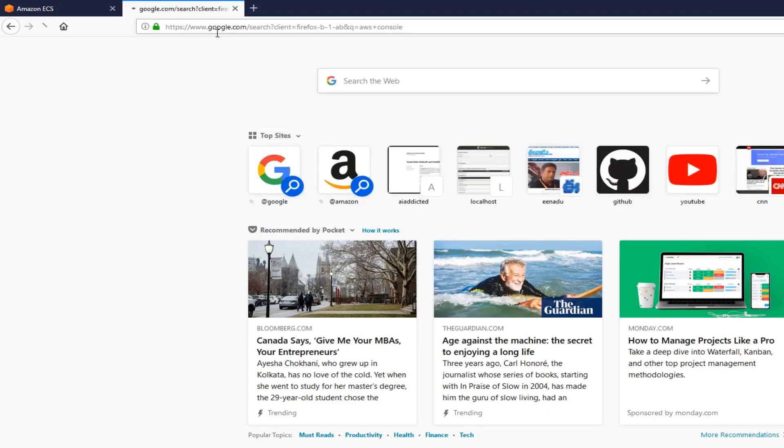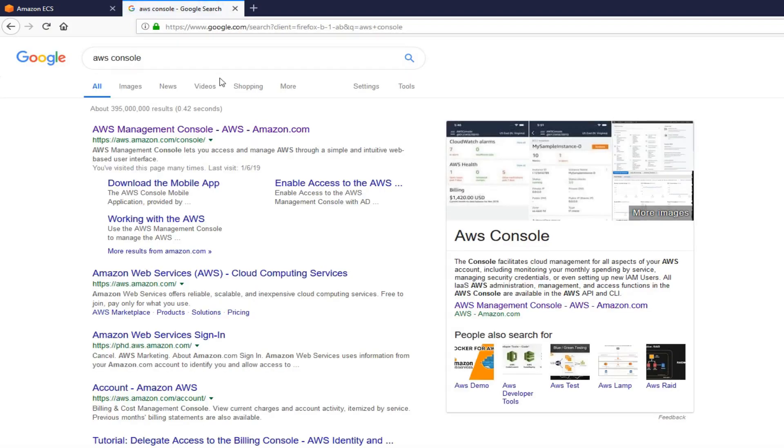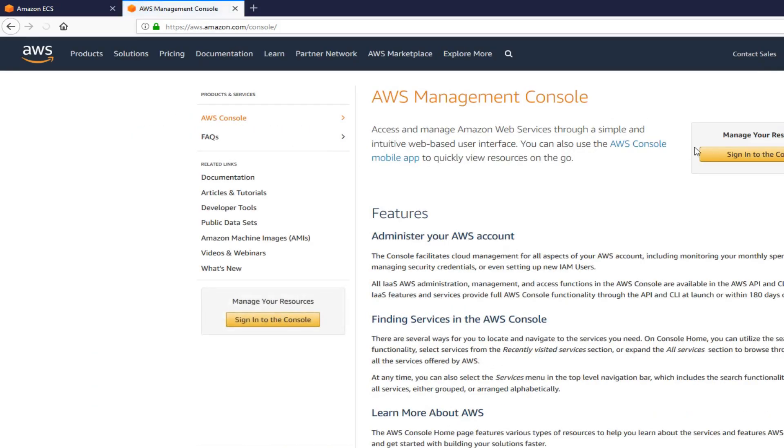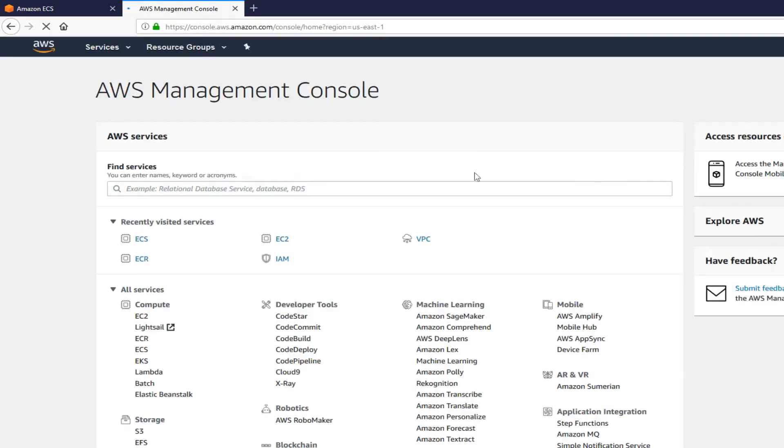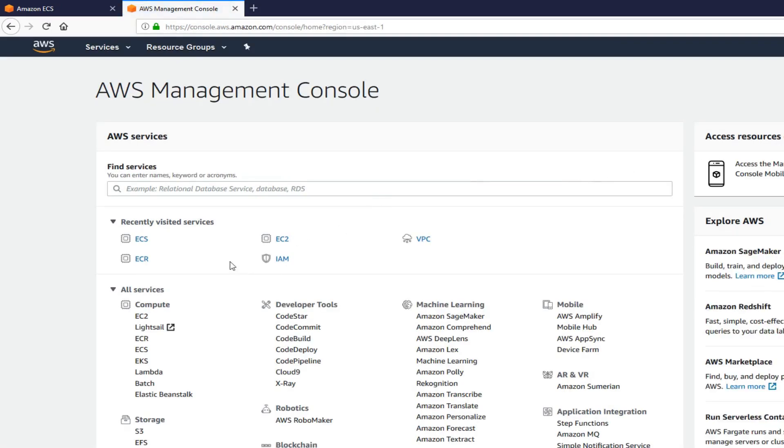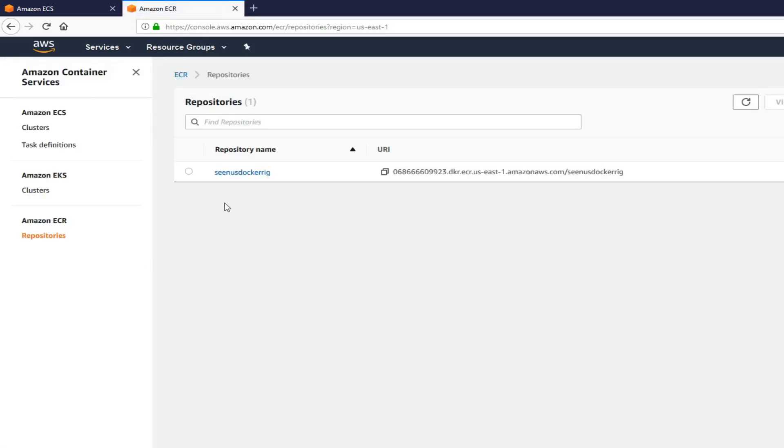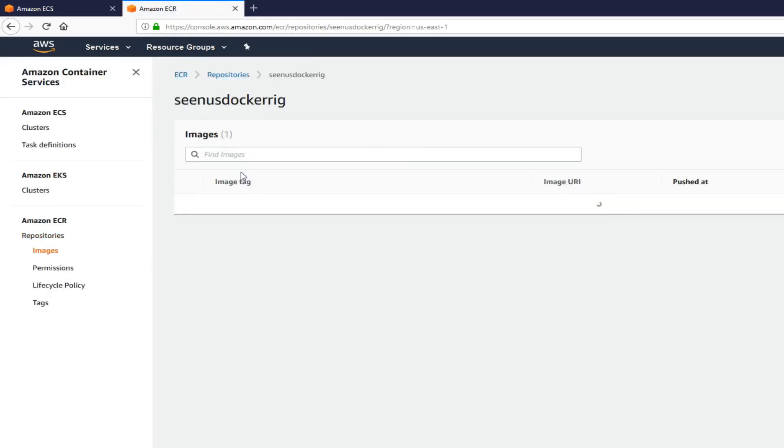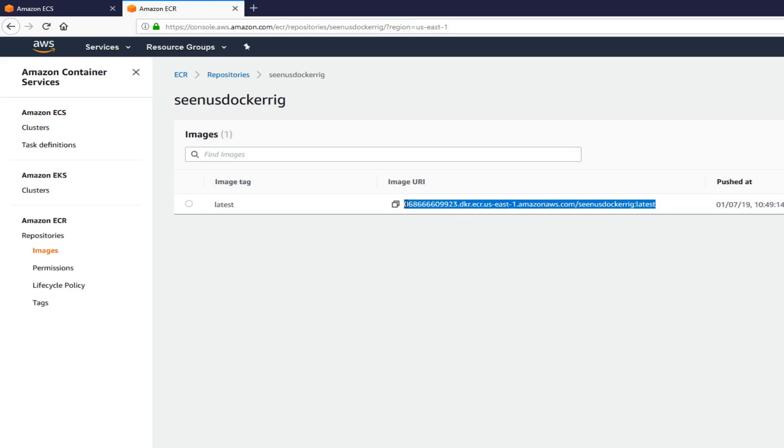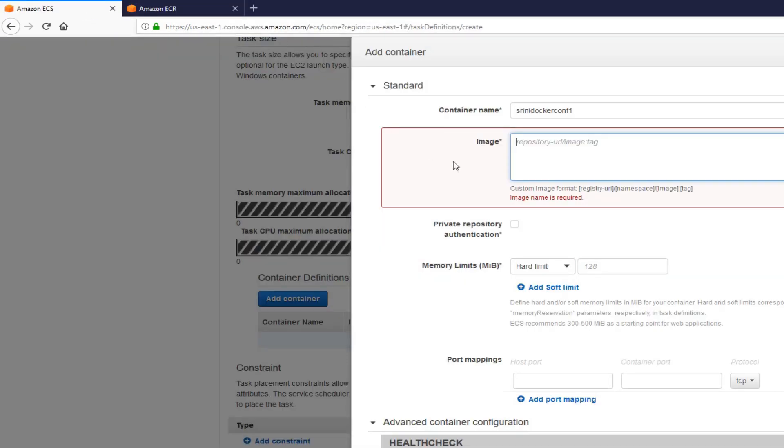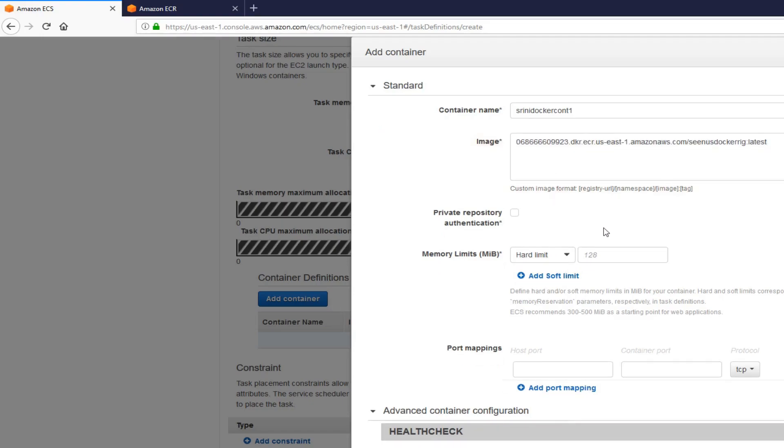Go to ECR. Click on my repository there. What I need is image URI from here. Add that there. Basically, it's your registry URL, namespace, and the tag.